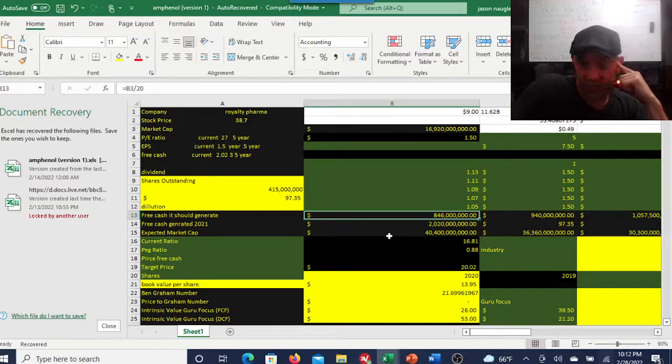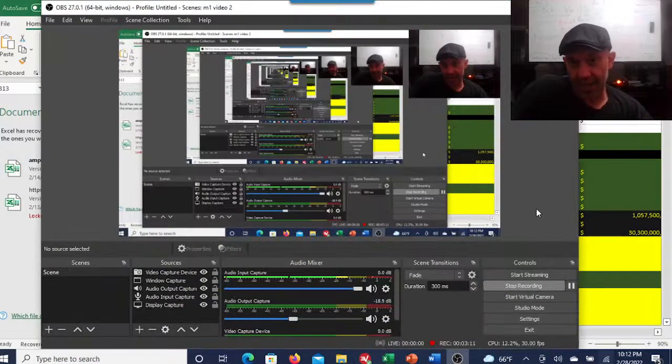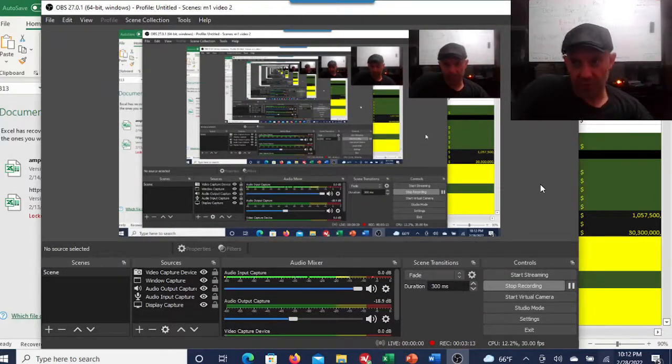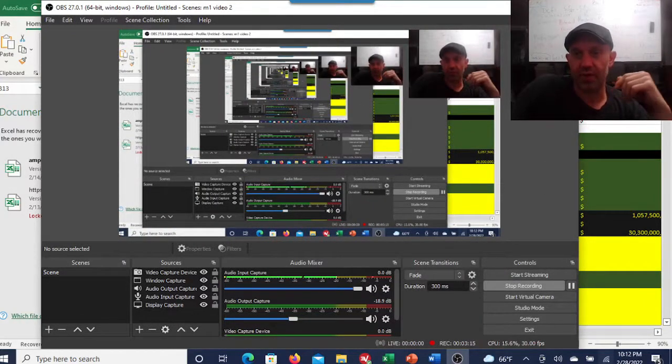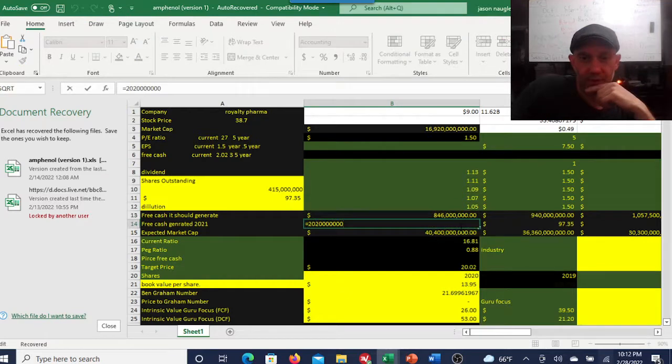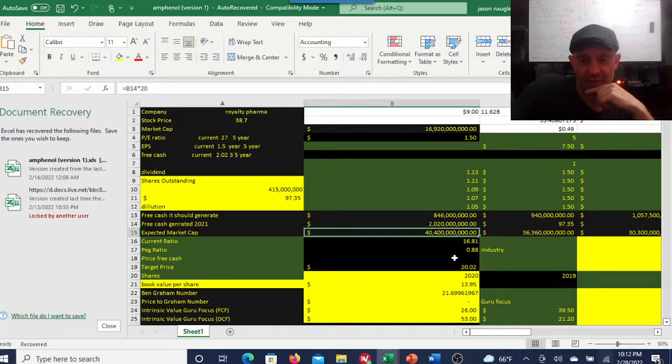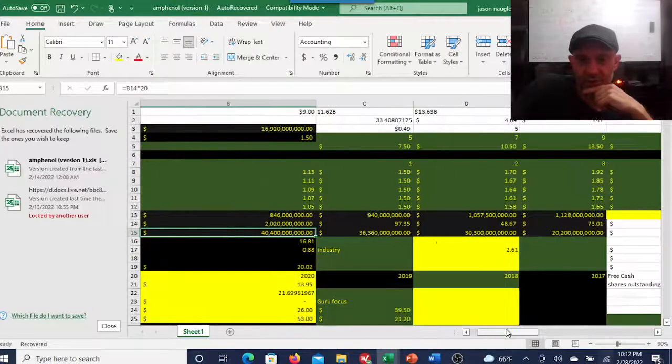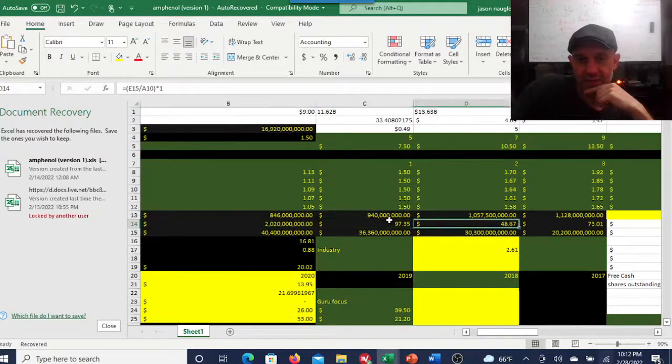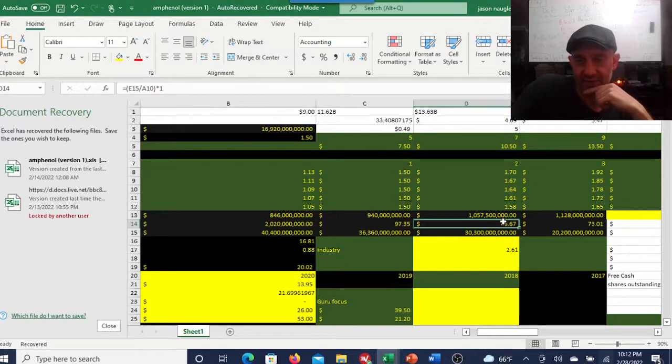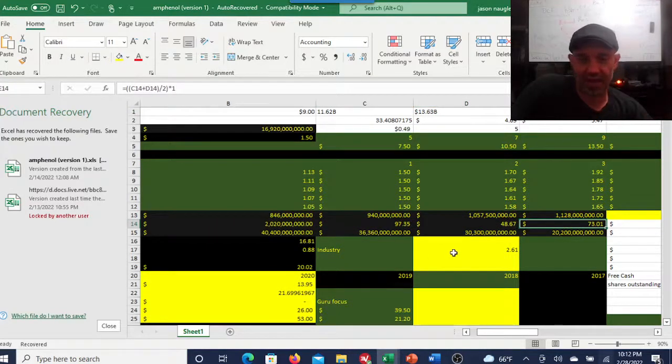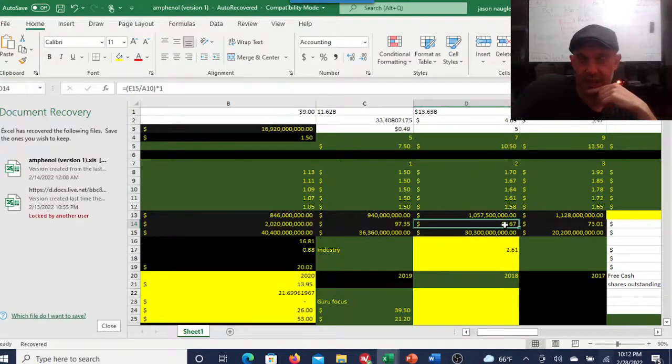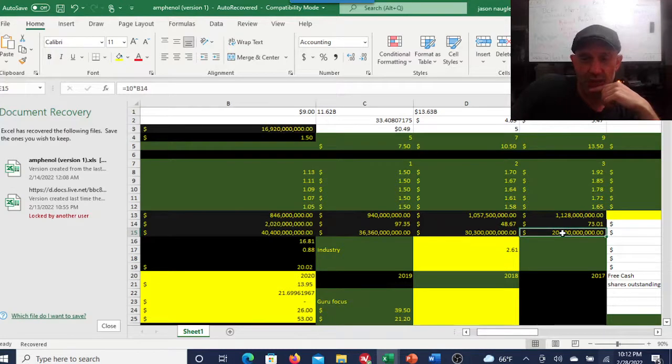That's not going to make a big difference in the calculations anyways. We have a $16.92 billion market cap. Free cash flow generated using a multiple of 20, again you can use different multiples, just pick ones that are realistic. Generated $2 billion in free cash flow, that will give us an expected market cap of about $40 billion. If you divide that by the shares outstanding, I'm getting a share price between $97 and $48 for a $73 average.